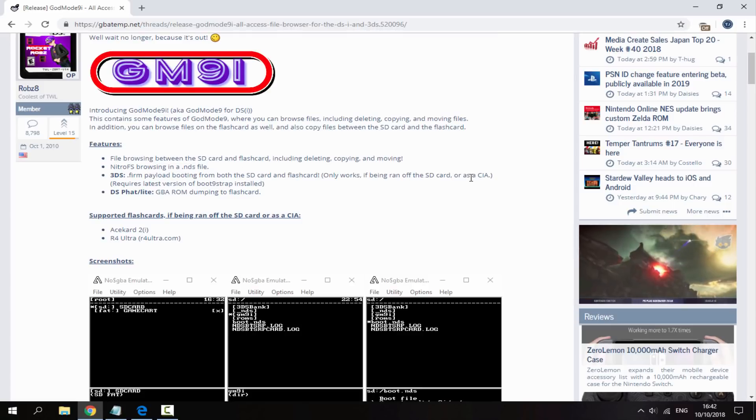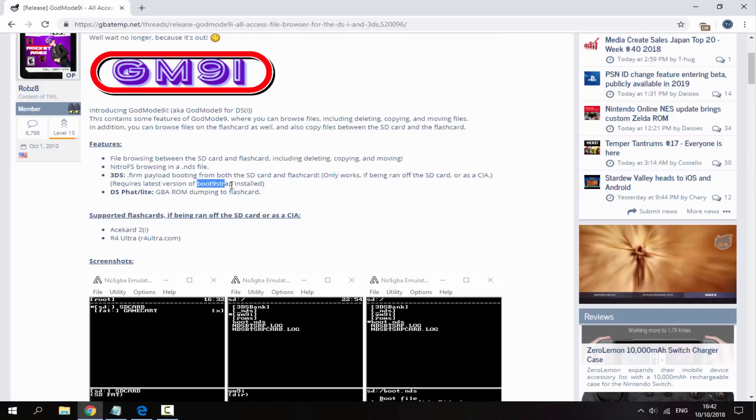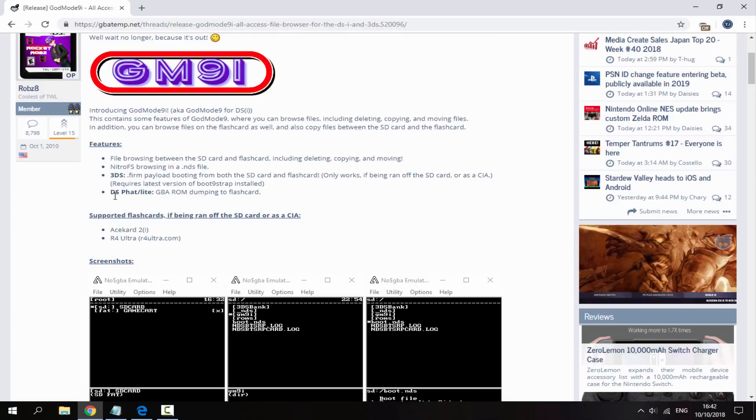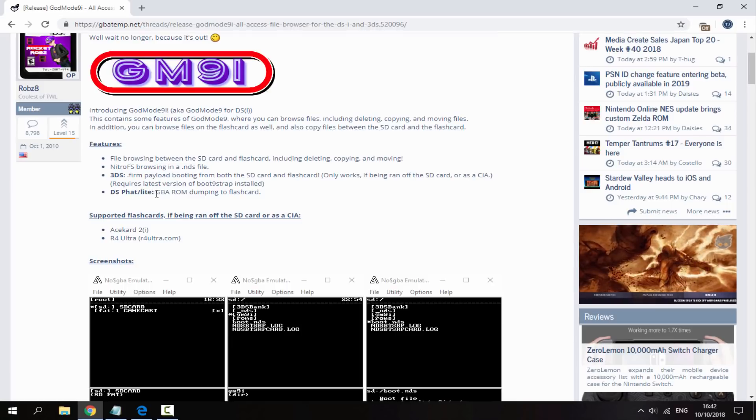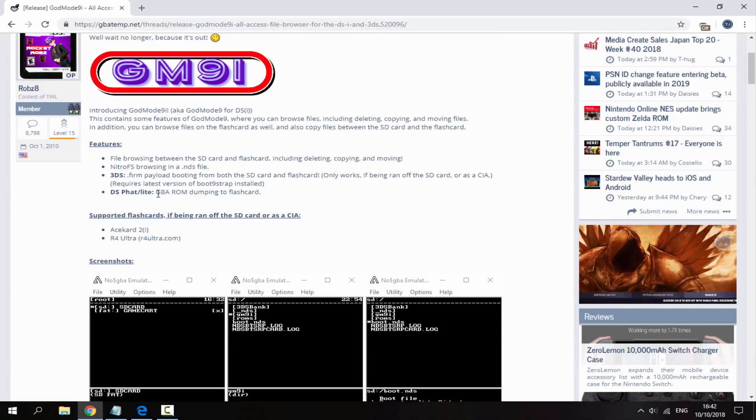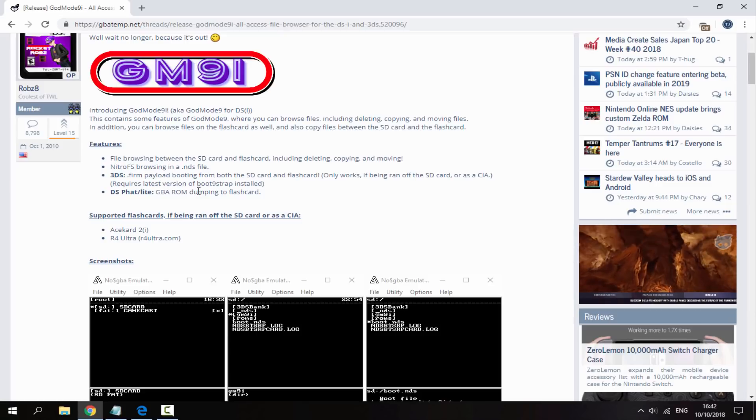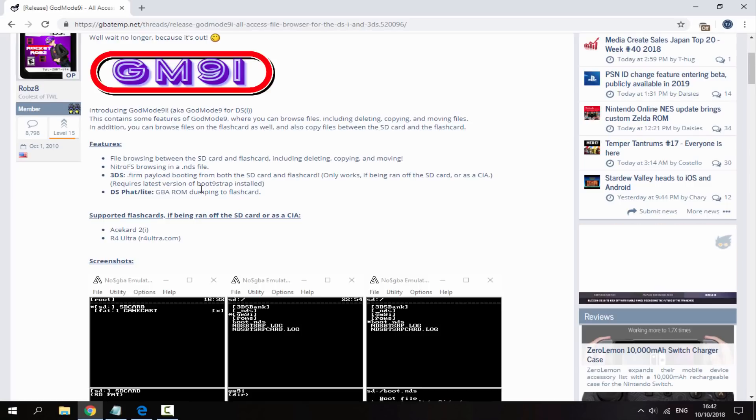I will be installing it as a CIA in this video. This also requires Bootstrap 9 to be installed, I've already got it. And for the original DS and DS Lite you can use GBA ROM dumping so you can back up your Game Boy Advance games as ROM files and save them on your flash card.